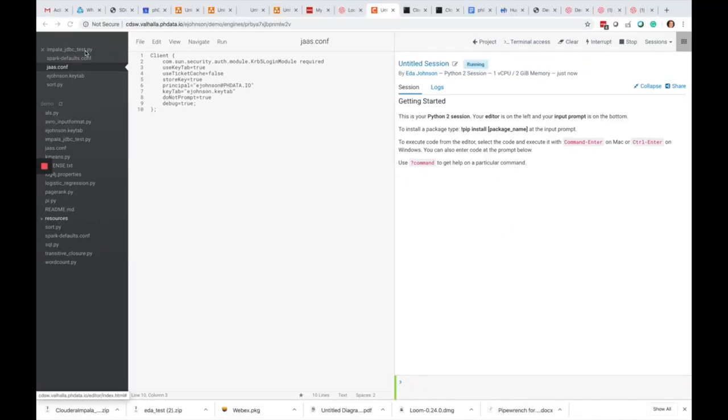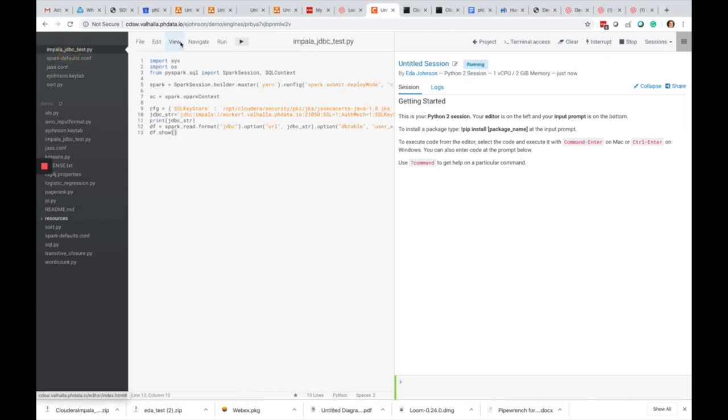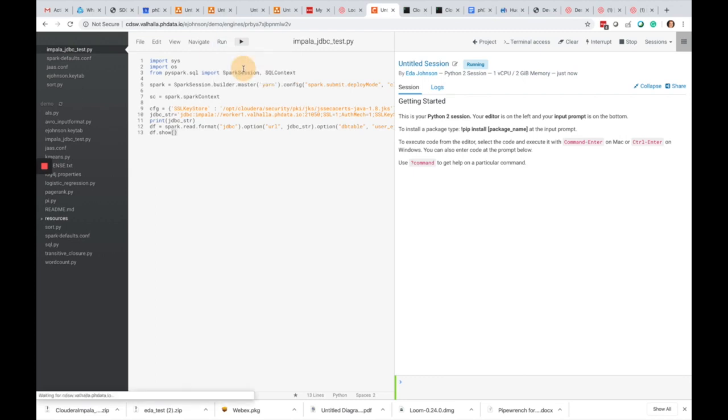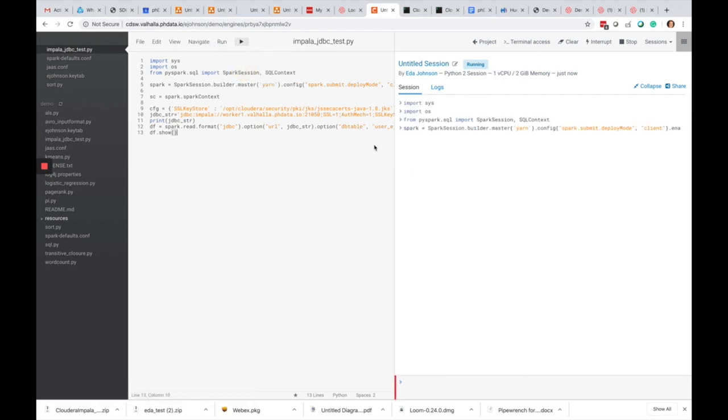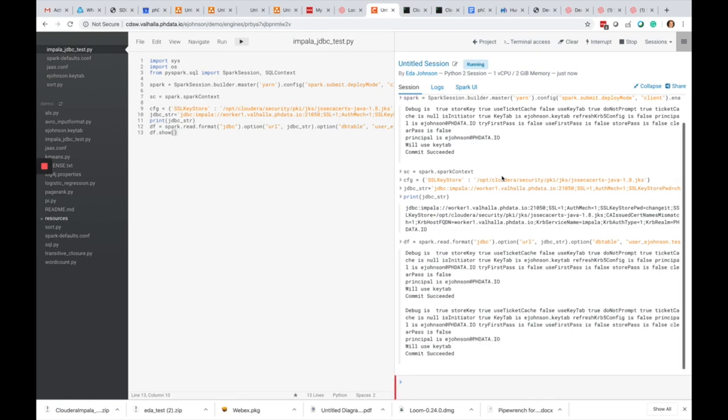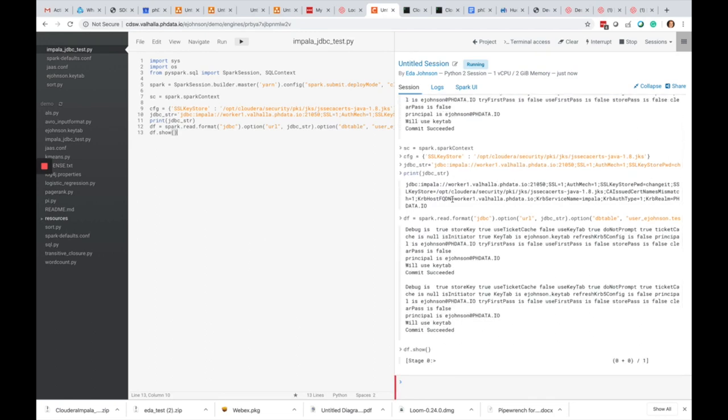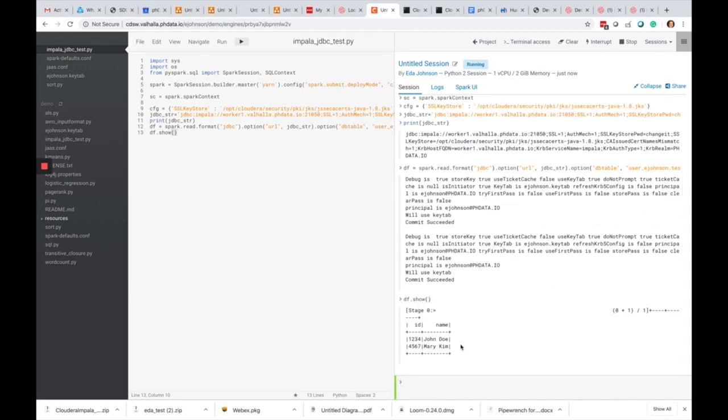I see the green bar and I'm going to run my PySpark job. It's running as master yarn in client mode. I see that my keytab succeeded with principal ejohnson@phdata.io and it got connected to Impala using JDBC.